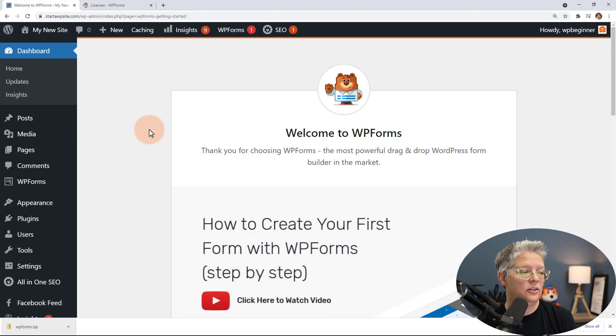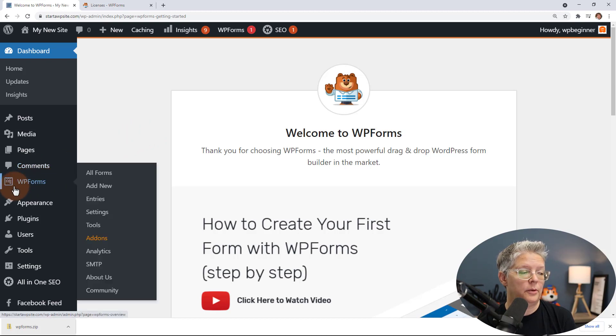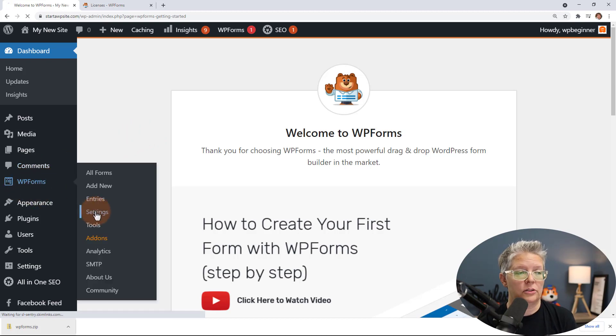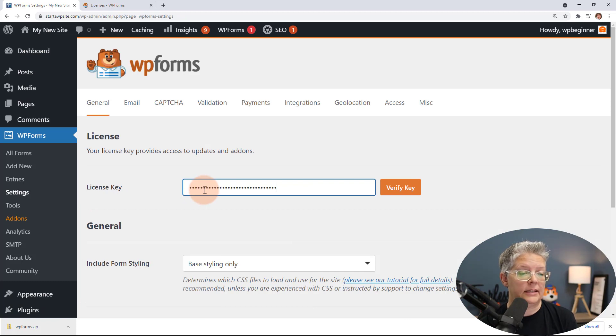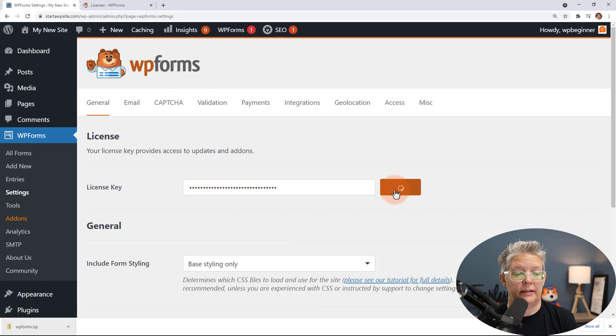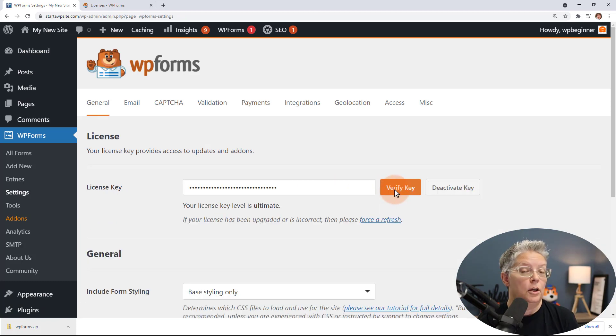Now that it's activated, you want to come over to the left under WPForms and go to Settings so we can add our license key there. From here we can paste in our license key and go ahead and verify that everything looks good.